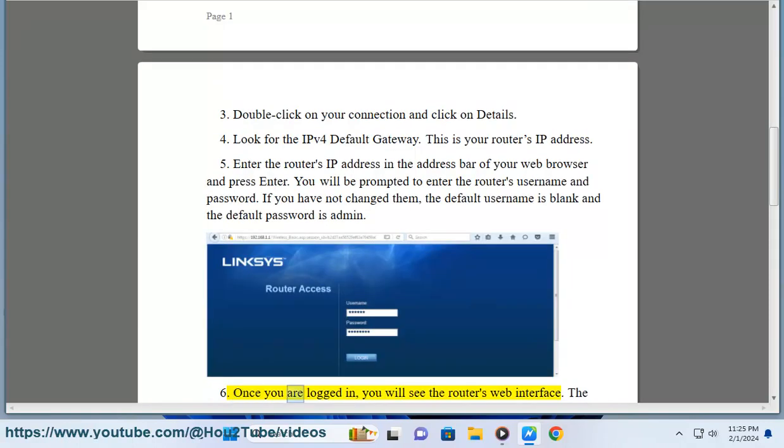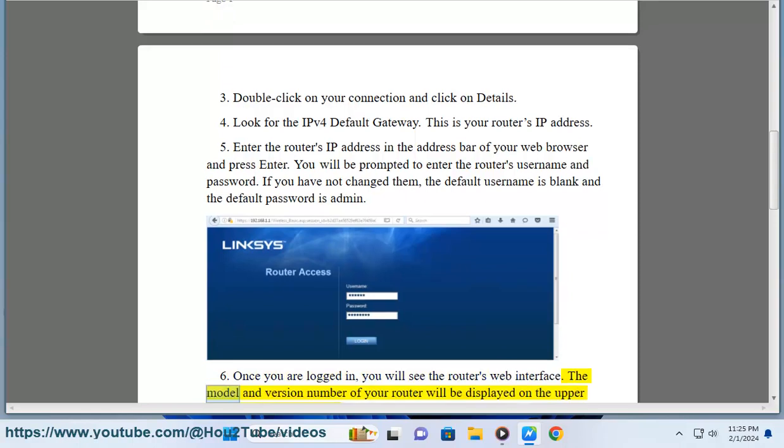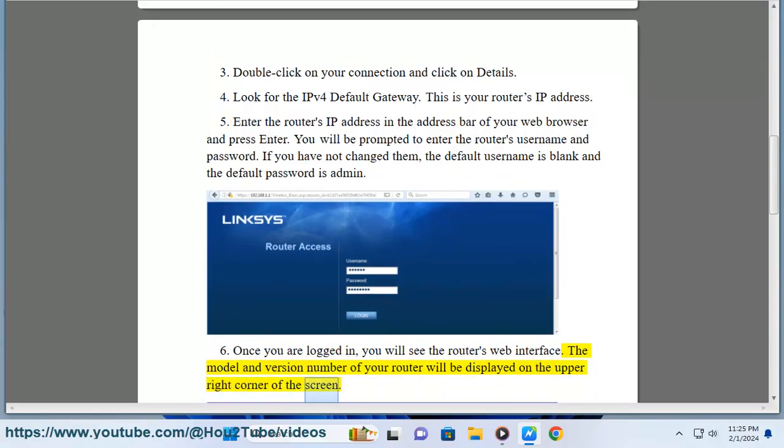6. Once you are logged in, you will see the router's web interface. The model and version number of your router will be displayed on the upper right corner of the screen.